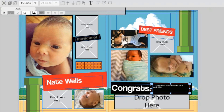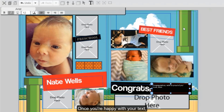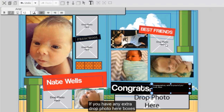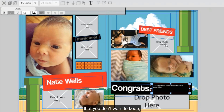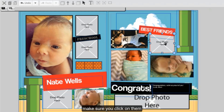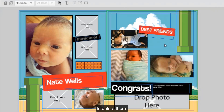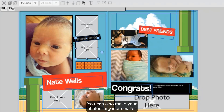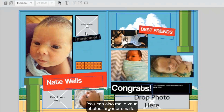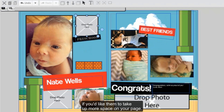Once you're happy with your text, make any other final changes as needed. If you have any extra drop photo here boxes that you don't want to keep, make sure you click on them and then click the delete key on your keyboard to delete them. You can also make your photos larger or smaller if you'd like them to take up more space on your page.